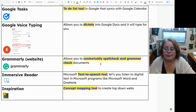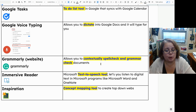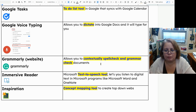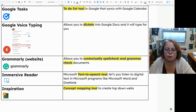Google Voice Typing is a tool that allows you to dictate into Google Docs and it will type for you. Even if you have a personal Google account, you will have Google Voice Typing — it is a free service with any Google account. You get to it by going to Tools and then Voice Typing in a Google Doc, and click to turn it on.